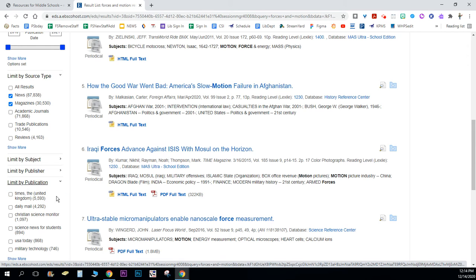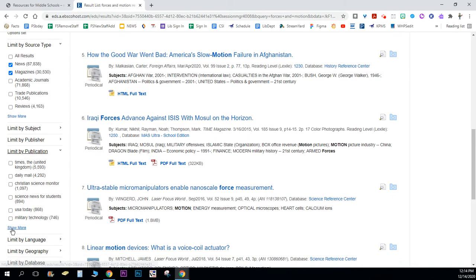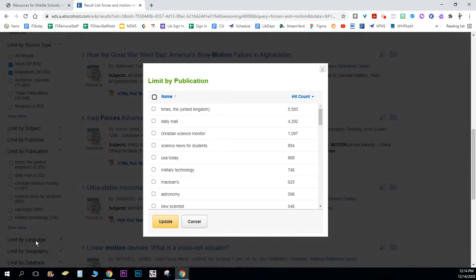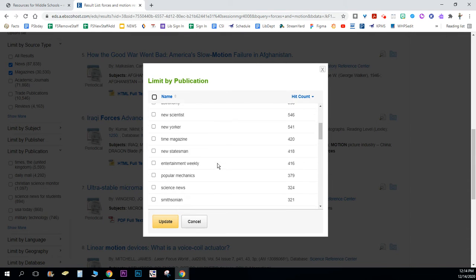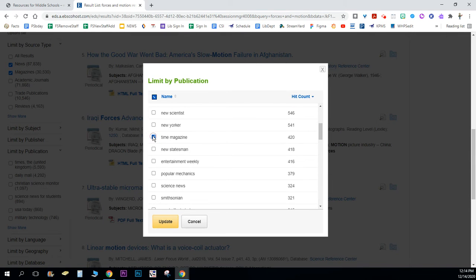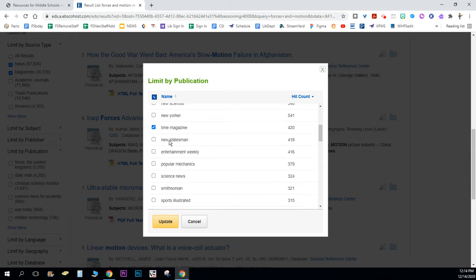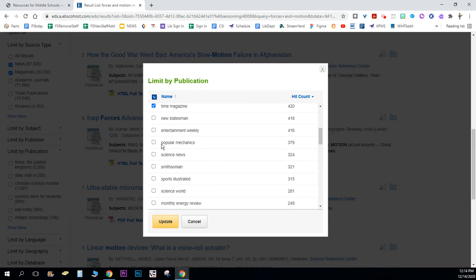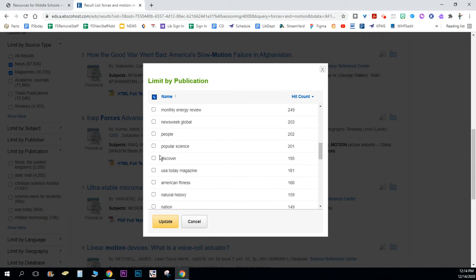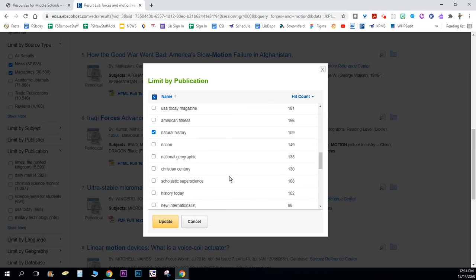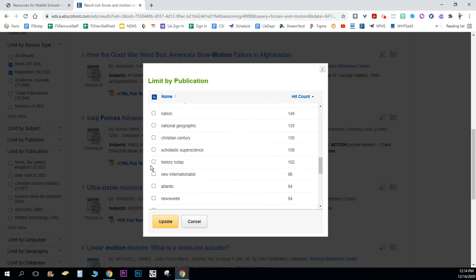Let's say I want it from Time magazine, maybe Science News, Smithsonian, Science World. I can check off all the magazines that I would like this to come from, and Scholastic Super Science there we go.